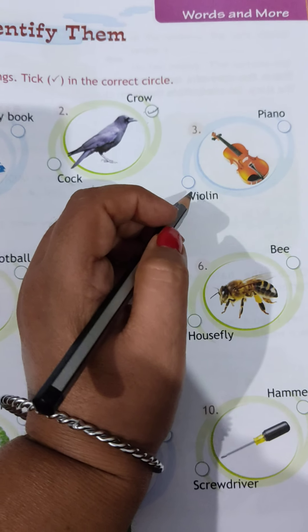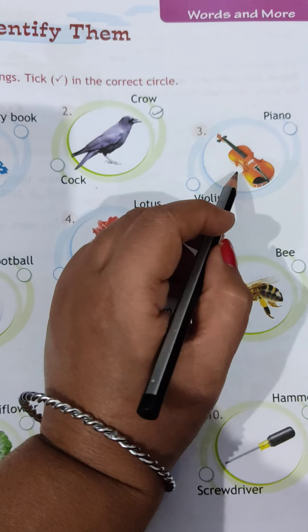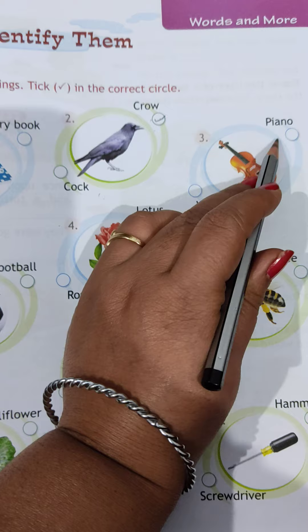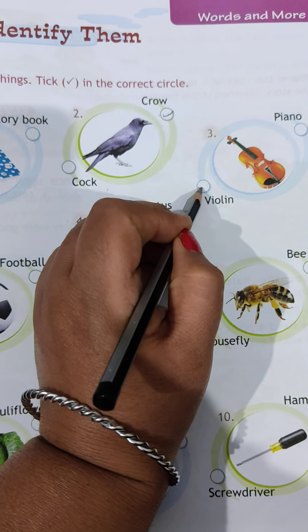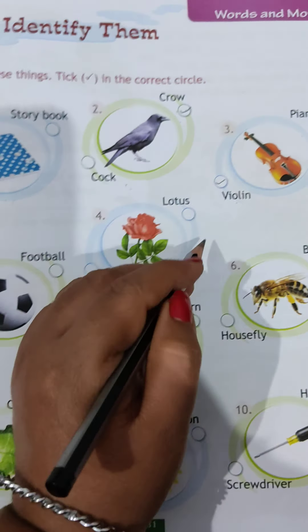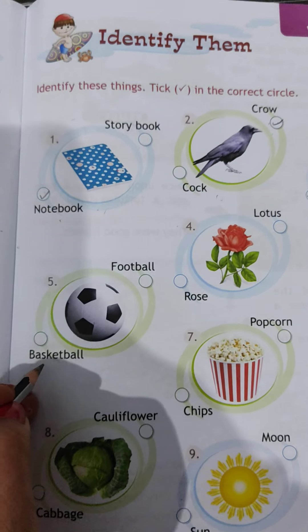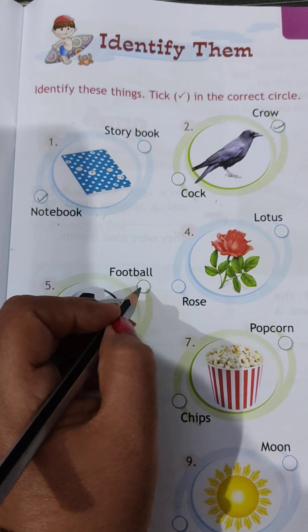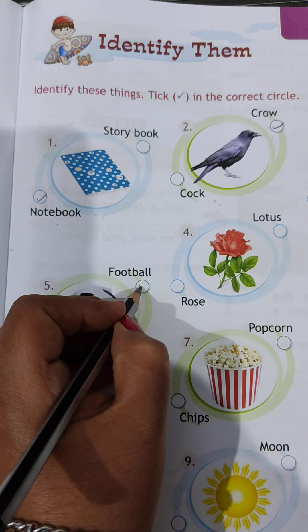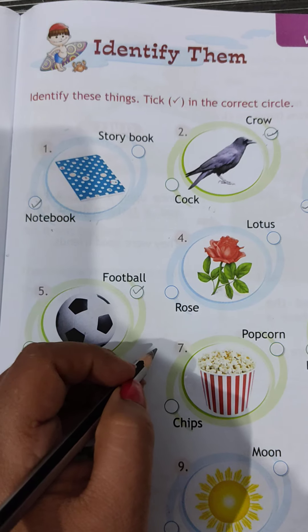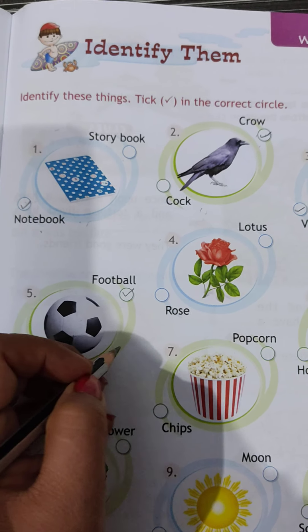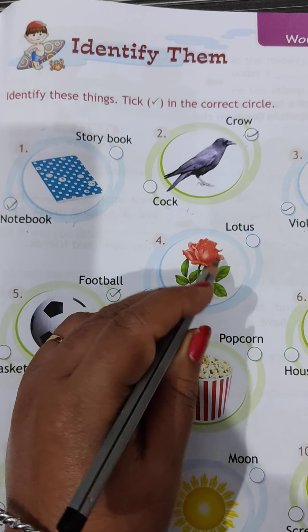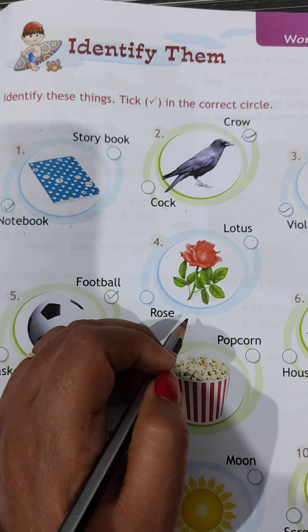The third one is a musical instrument. Is it a violin or a piano? It's a violin. The fourth one — is it a football or a basketball? It is a football, the one you play outside.